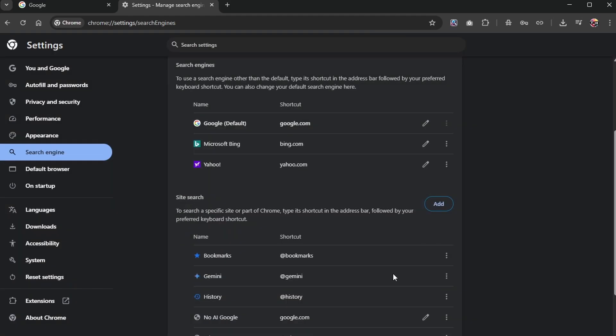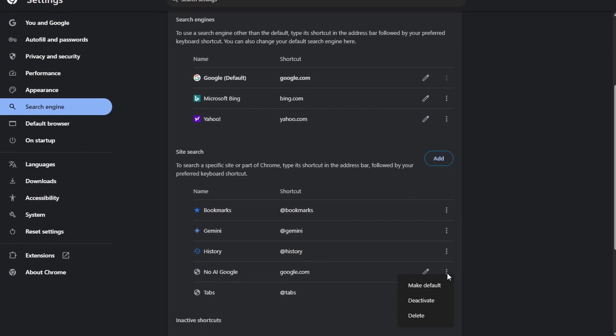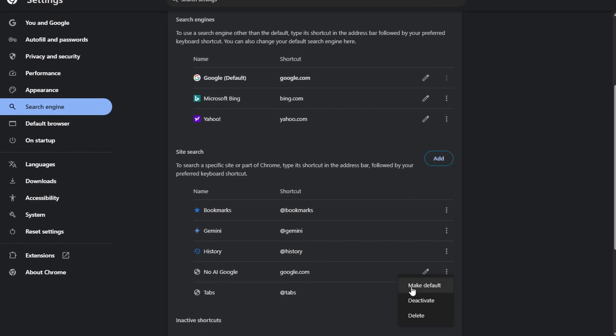When you are done, click on Add, and you will find it in this list. Lastly, click the three-dot menu icon and click on Make Default.